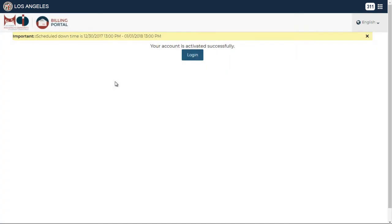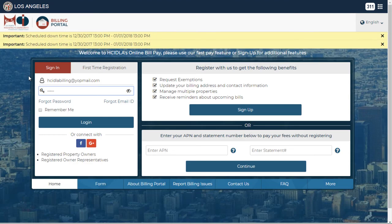The link will redirect you to HCIDLA's online bill pay and a message will appear letting you know that the registration is complete. Click on login to be redirected to the login screen.